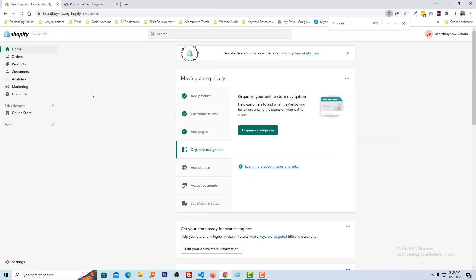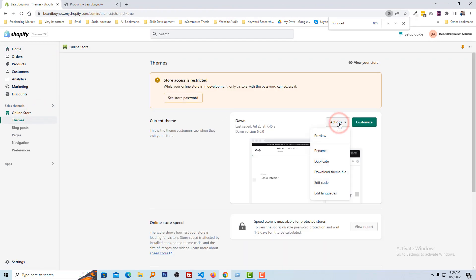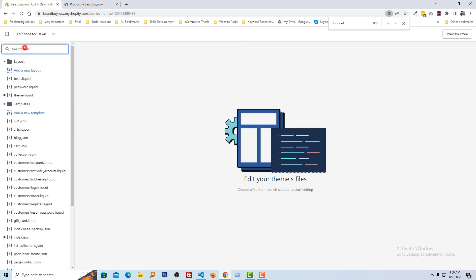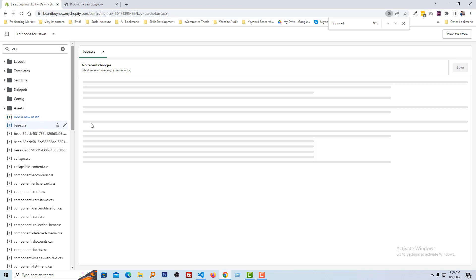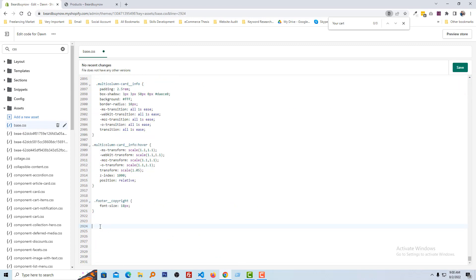To do this, I am going to the Shopify admin panel. Here is my Shopify admin panel. I am going to click on Online Store, then click on the Actions button and select Edit Code. Search for the CSS file, open base.css, and scroll down.